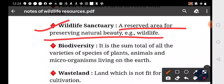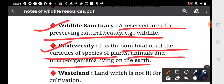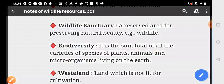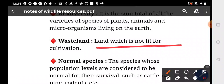Biodiversity is the sum total of all the varieties of species of plants, animals, and microorganisms living on the earth. Waste land is land which is not fit for cultivation.